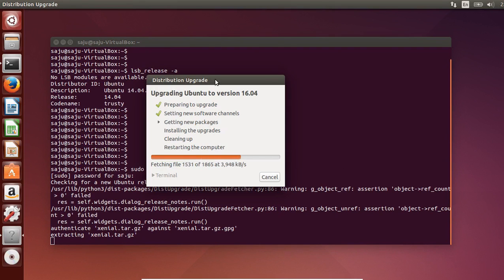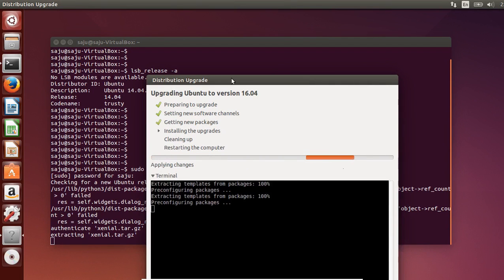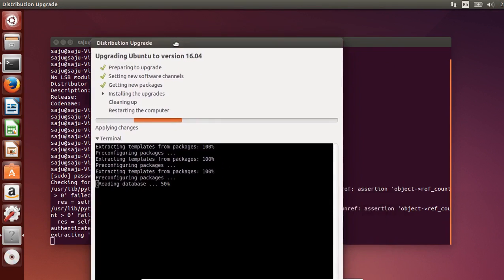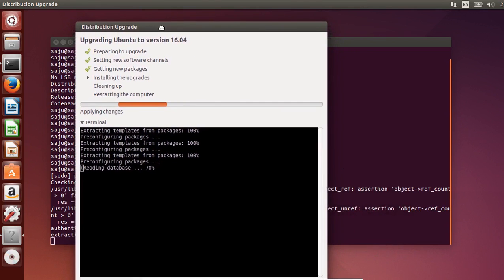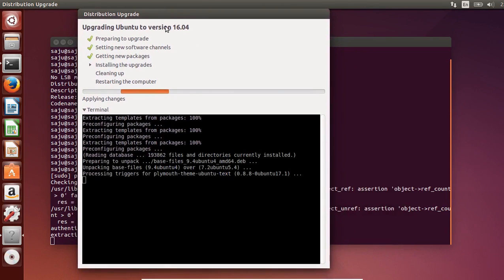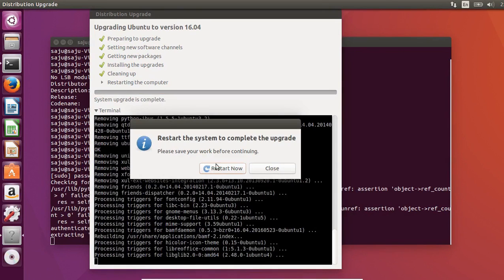Now it's getting new packages. Now it's installing the upgrades. The upgrade has completed successfully — now let me restart.